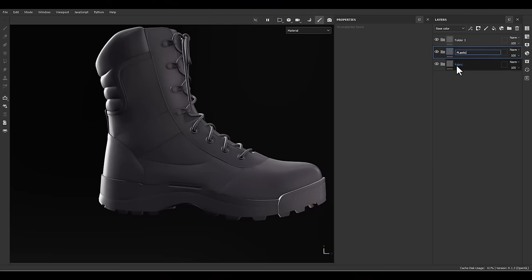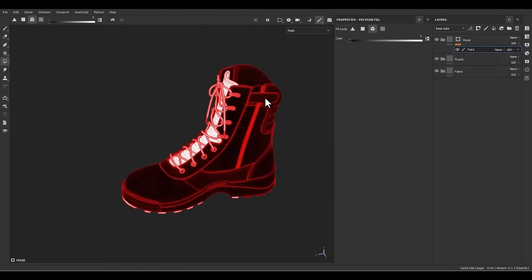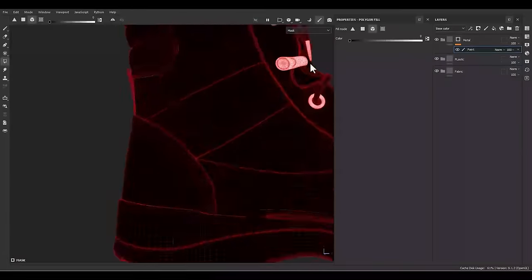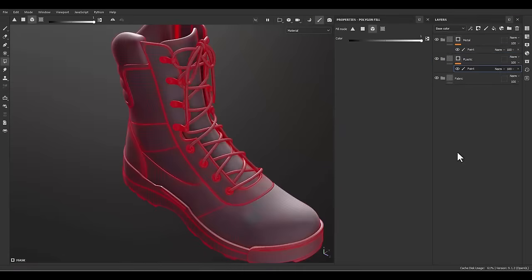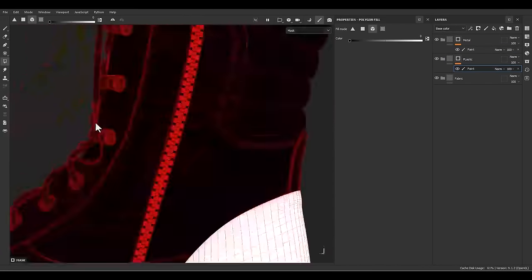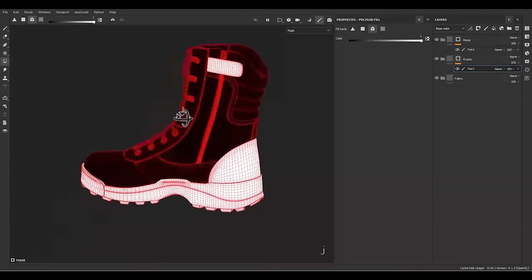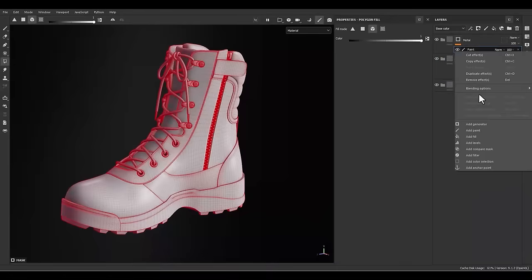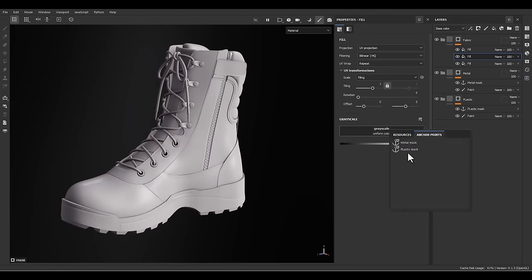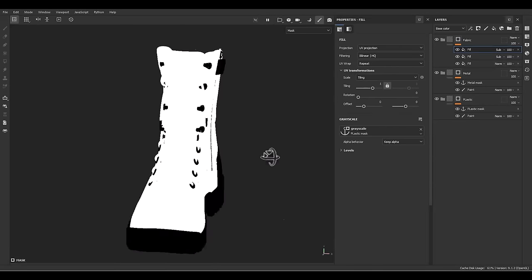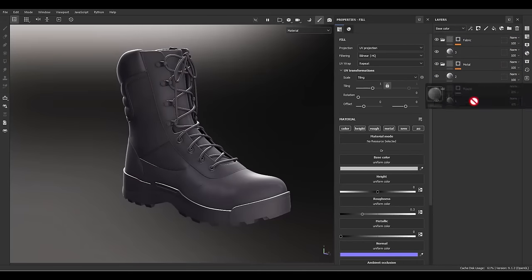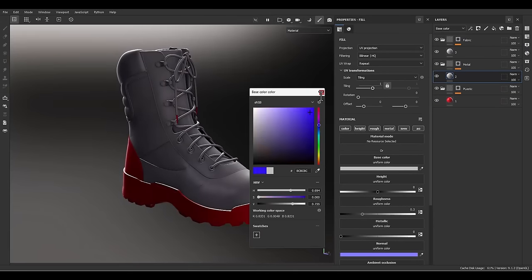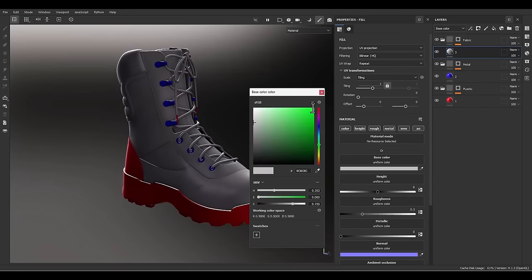After baking the mesh maps, which is a very important step, we need to start the texturing process by creating different categories and folders for each surface — for example, the plastic folder, the metal folder, and the fabric folder. After creating these parts and giving them the proper mask, we can continue our process.